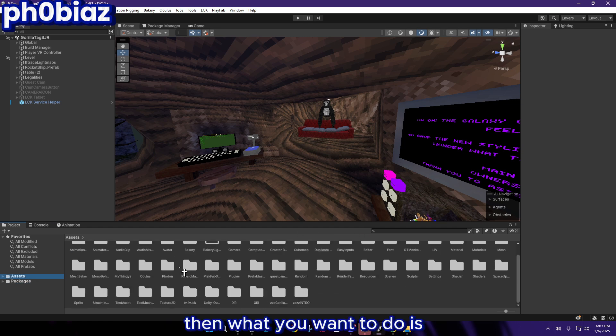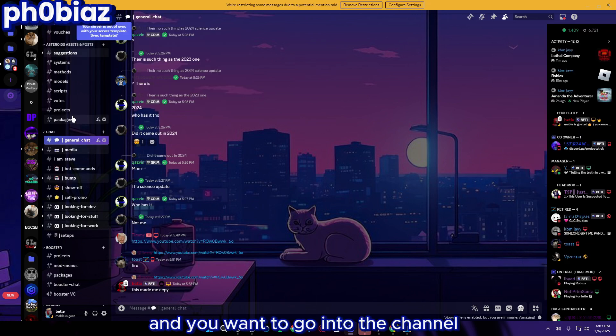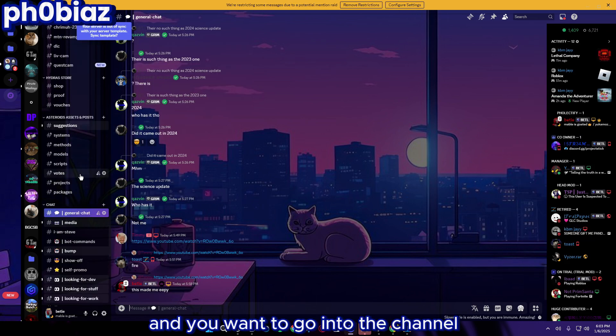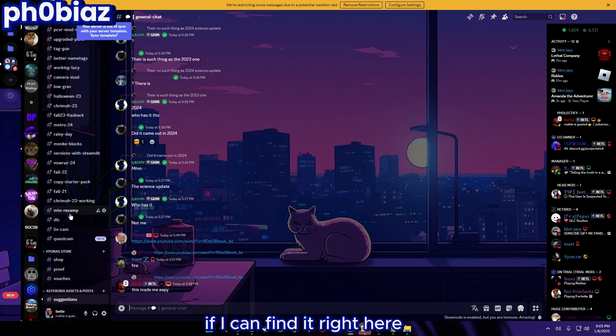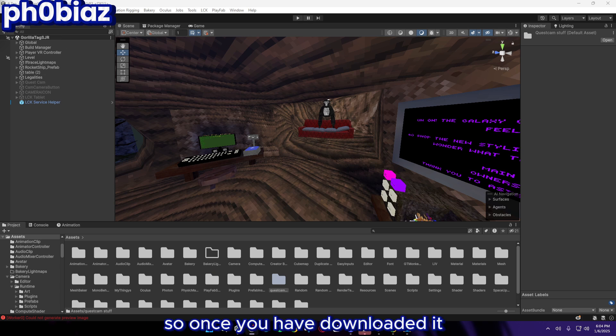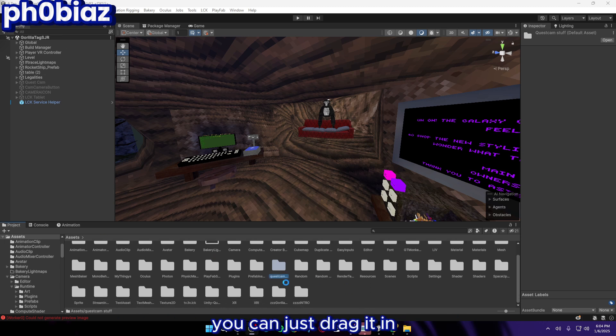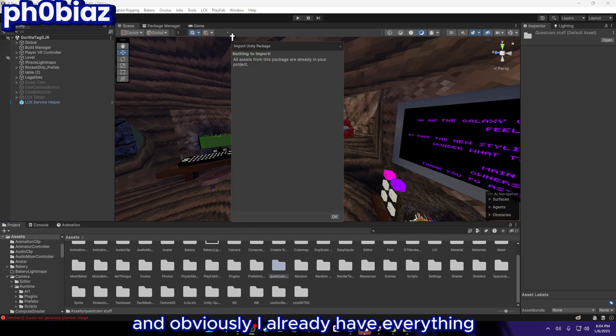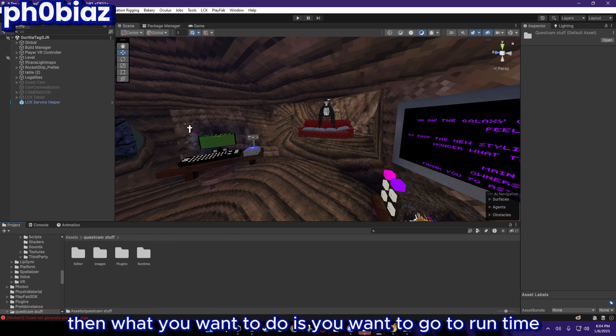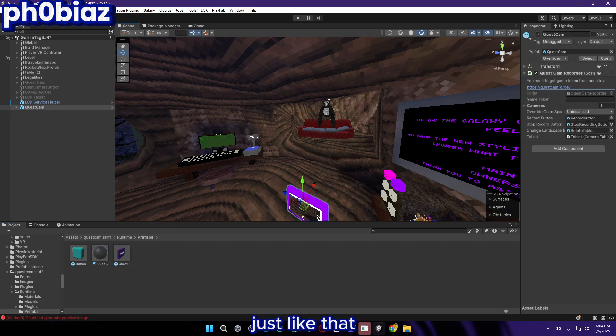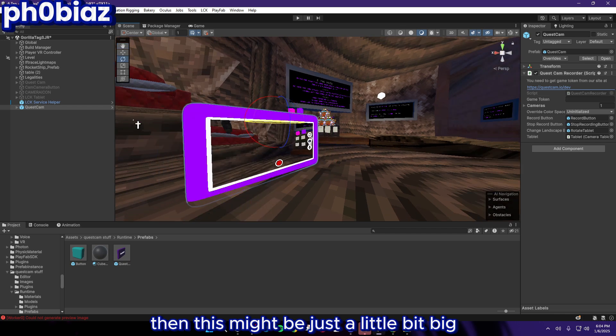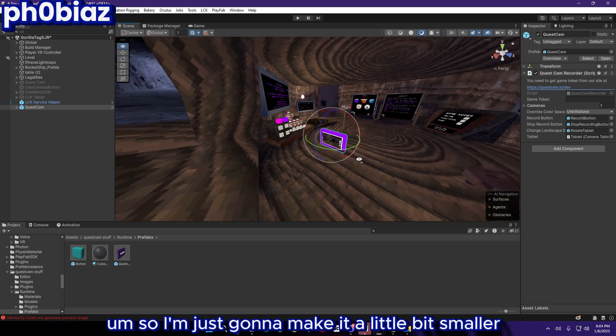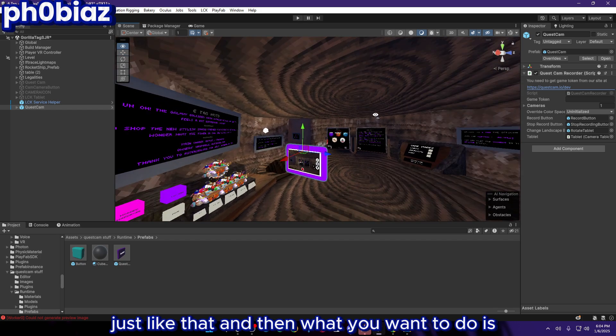Then you want to go back to the Discord and go into the channel. You want to download the Unity package. Once you have downloaded it, it should be QuestCamFull.unitypackage. You can just drag it in. Obviously I already have everything so it says nothing to import. Then you want to go to Runtime Prefabs and drag this prefab out just like that. This might be just a little bit big so I'm just going to make it a little bit smaller just like that.